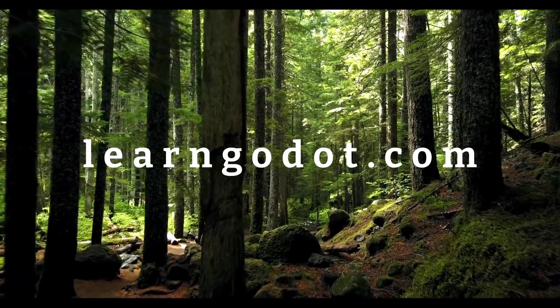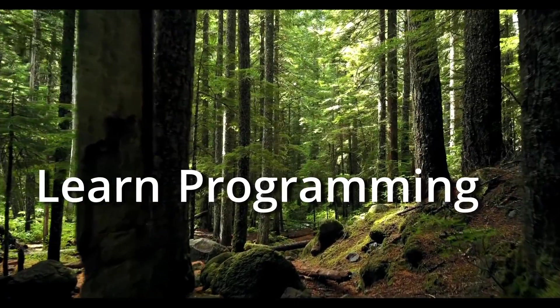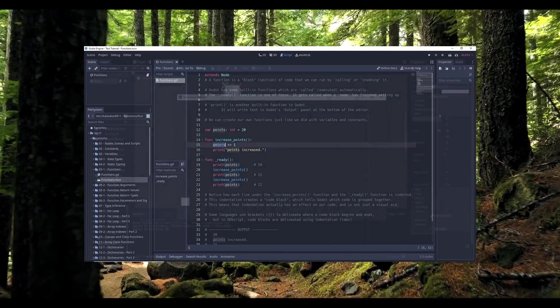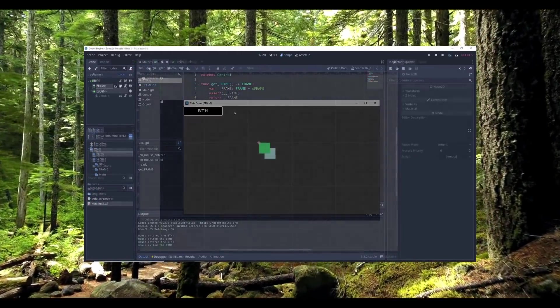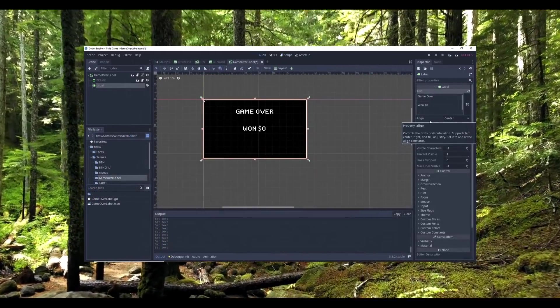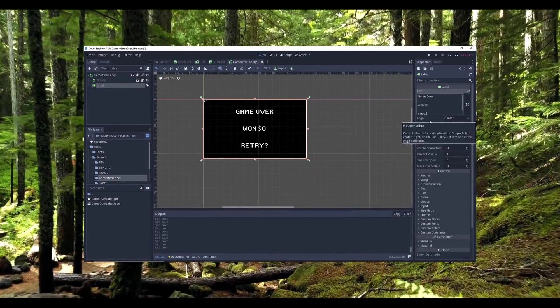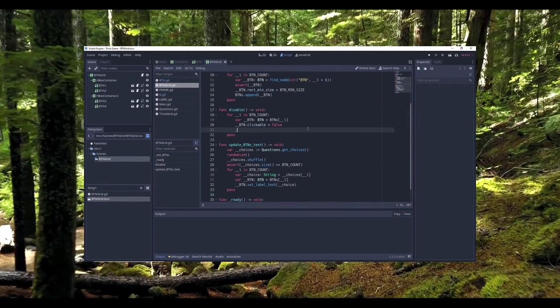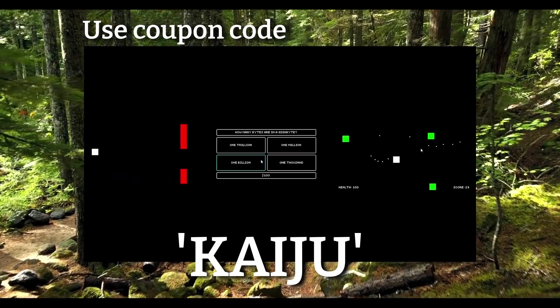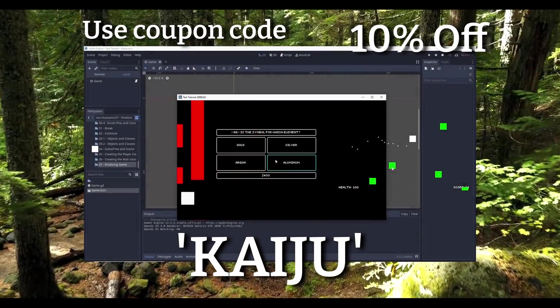LearnGodot.com is offering its first course, Learn Programming in the Godot Engine. In this course, you will learn the fundamentals of programming and game development using the Godot Engine. You don't need any programming experience to take this course. Everything will be taught as you go. Use coupon code KAIJU to receive 10% off your first order.